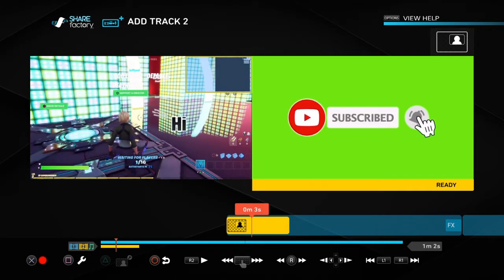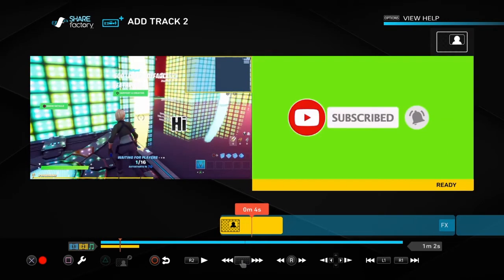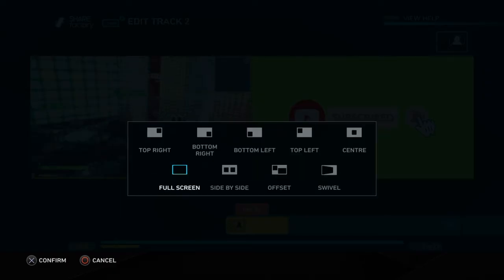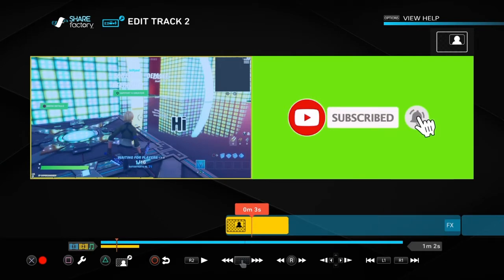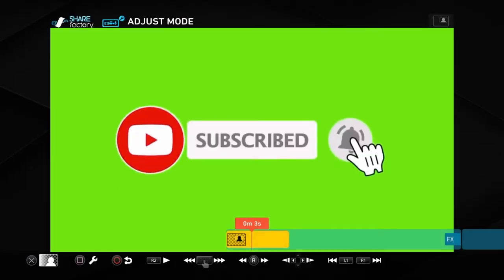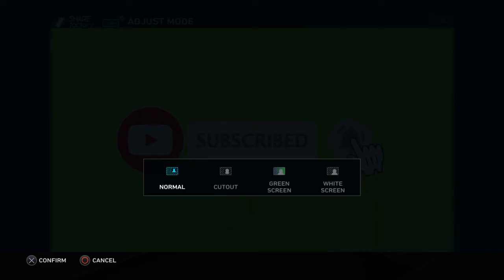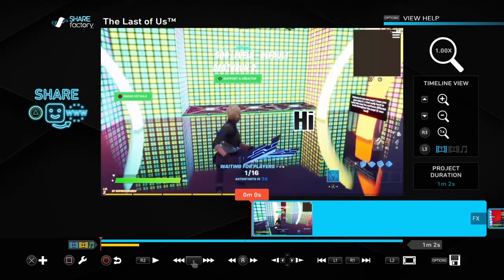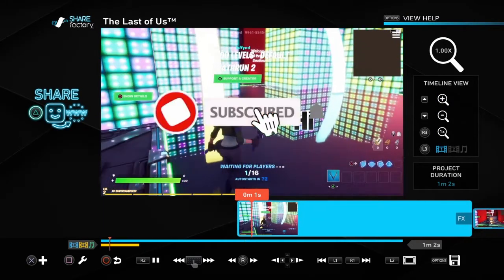Click on the YouTube subscribe button clip. Here's the one I put in my Videos folder. Click Square, then do 'PiP Layout' — I prefer full screen. Since it's a green screen, press Triangle, then X, press 'Green Screen', then press Circle twice. You should have this.